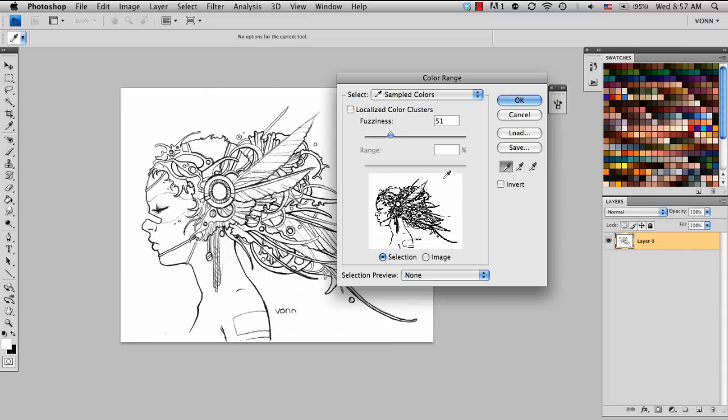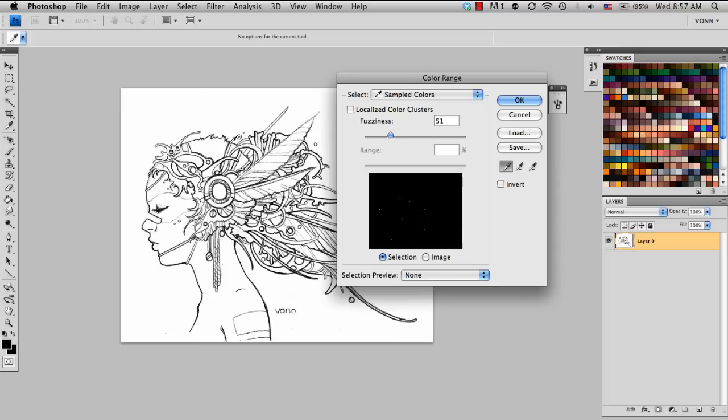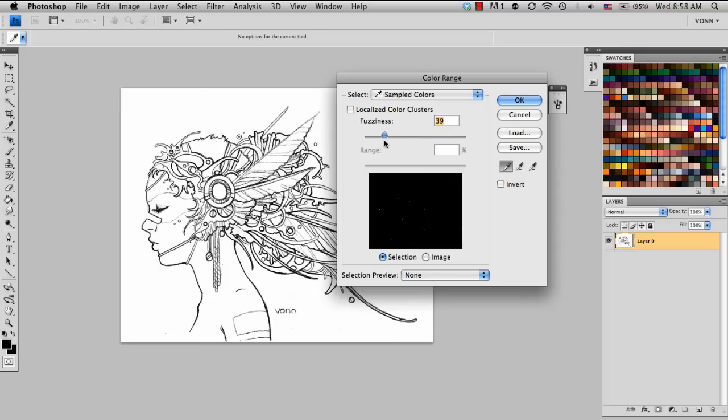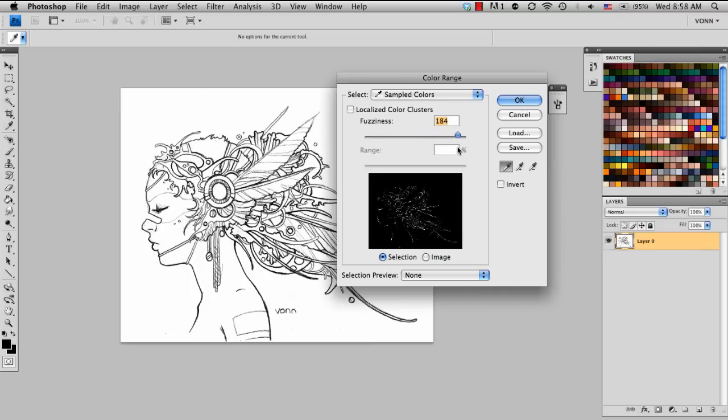But then when I choose more of the black, it's not choosing as much. So the fuzziness is the adjuster that you can pretty much see in your preview what it's selecting. So when I go very far left, it's almost selecting nothing at all.